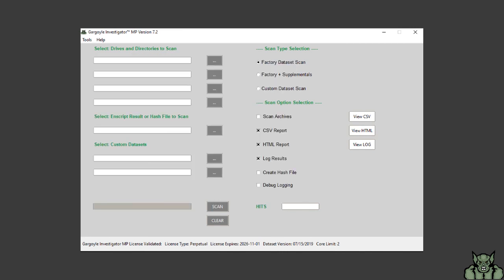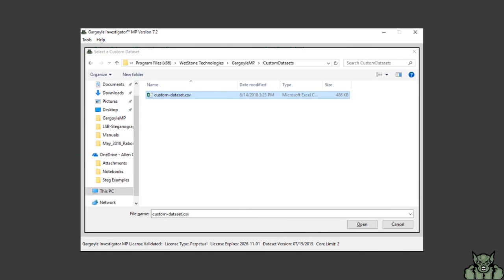To import a custom MD5 hash file, select one of these buttons and then select custom dataset section. Then browse to the custom dataset file.